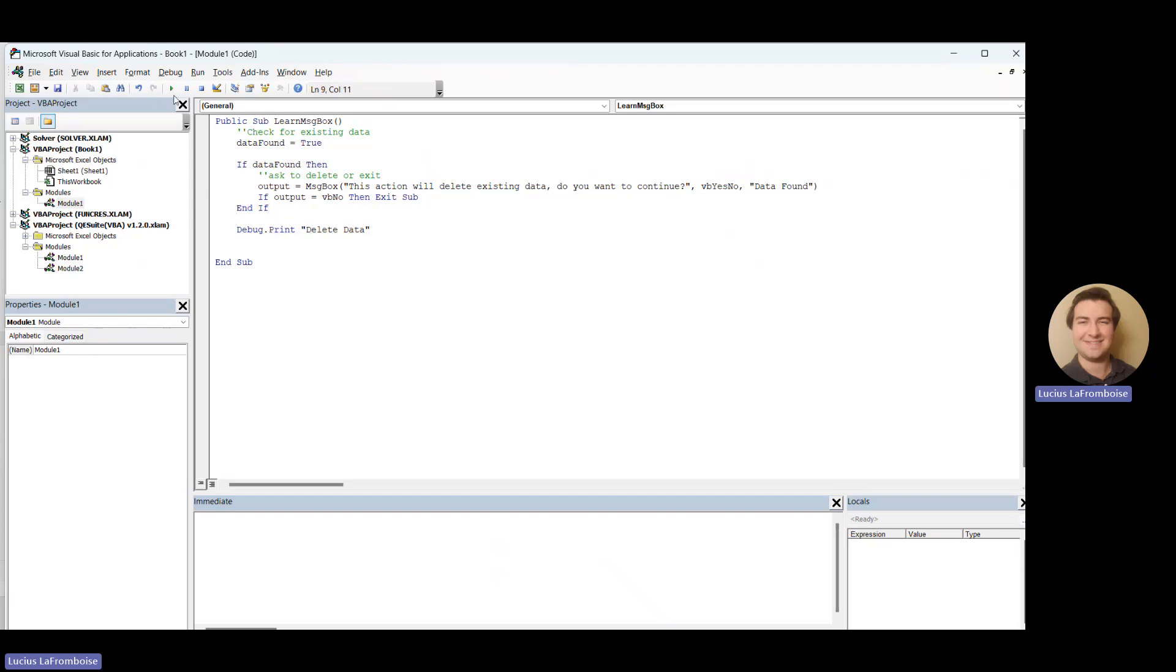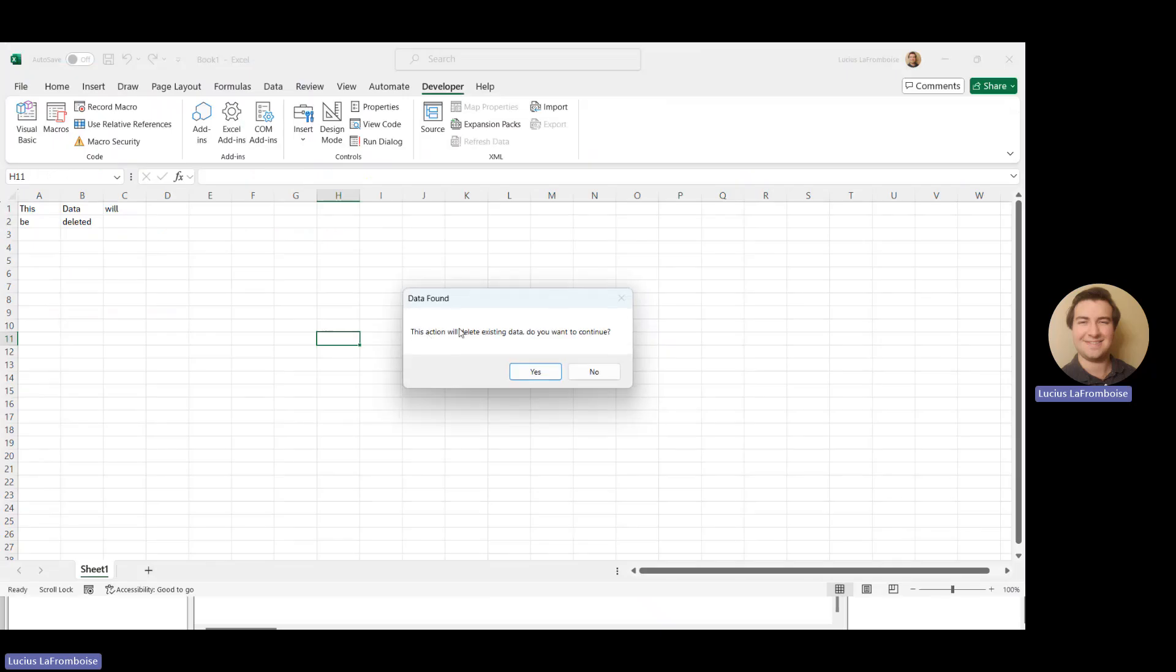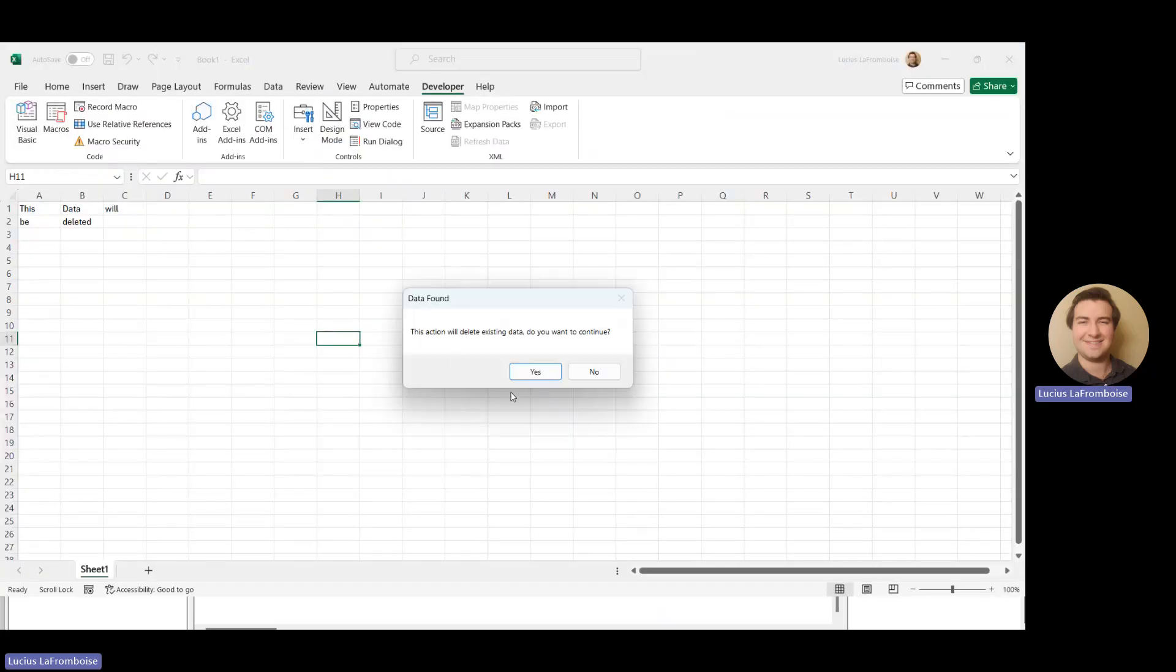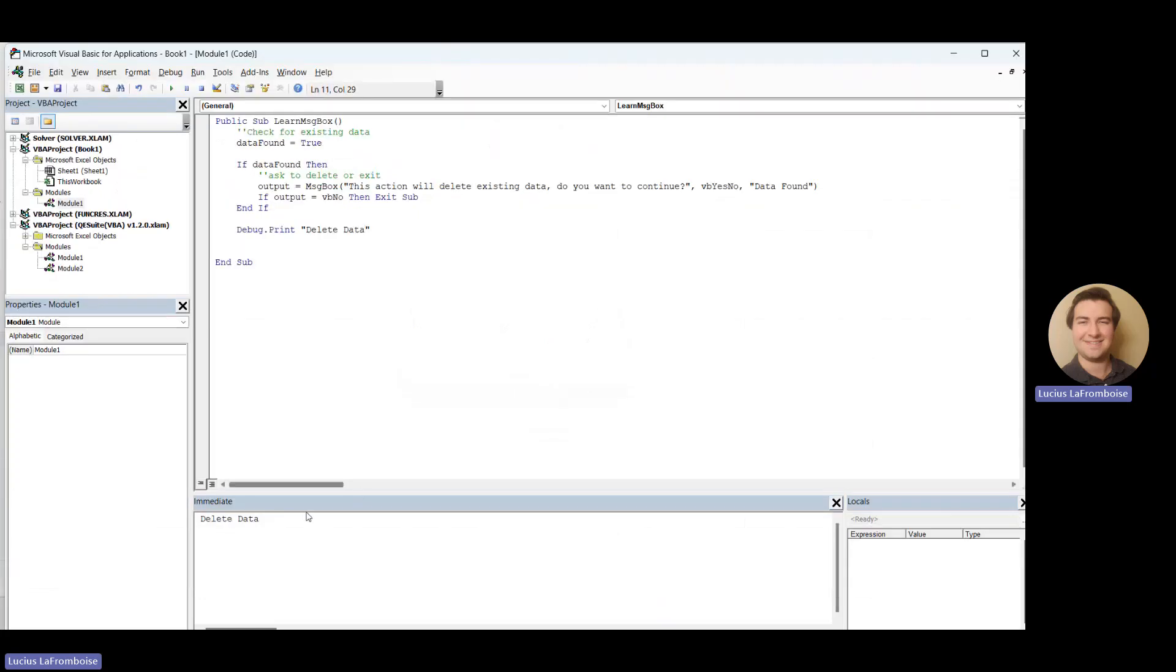So let's try running. This action will delete existing data. Do you want to continue? No, I don't. I don't want to delete my data. No. You see, nothing happens. If we run again and we say this action will delete existing data. Do you want to continue? I click yes, delete data. So my data has been deleted.